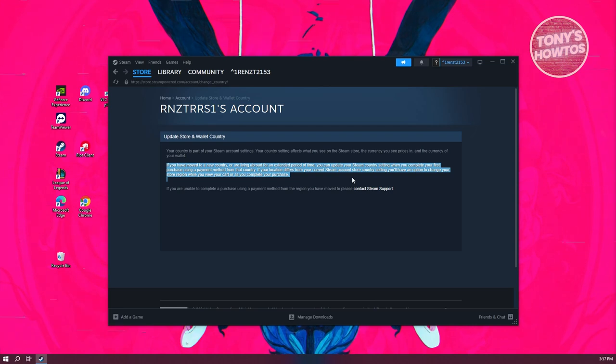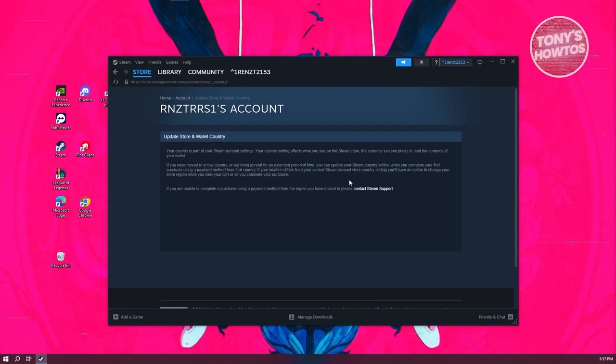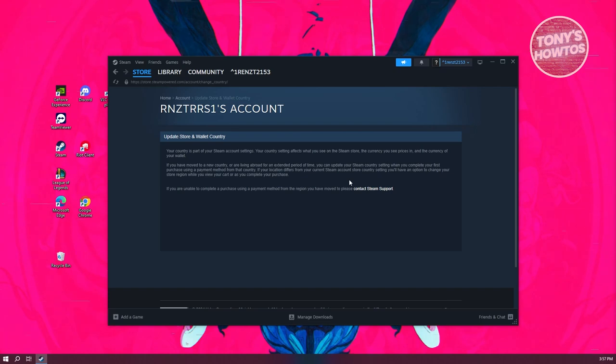You might need to get a bank card from that country itself and use that as a payment method in your Steam account.